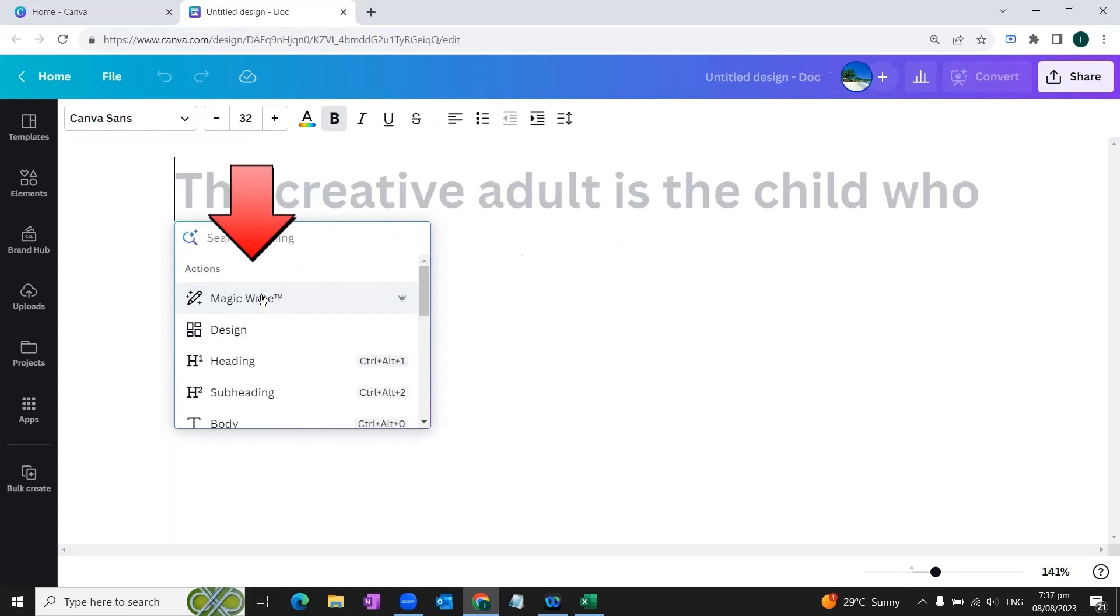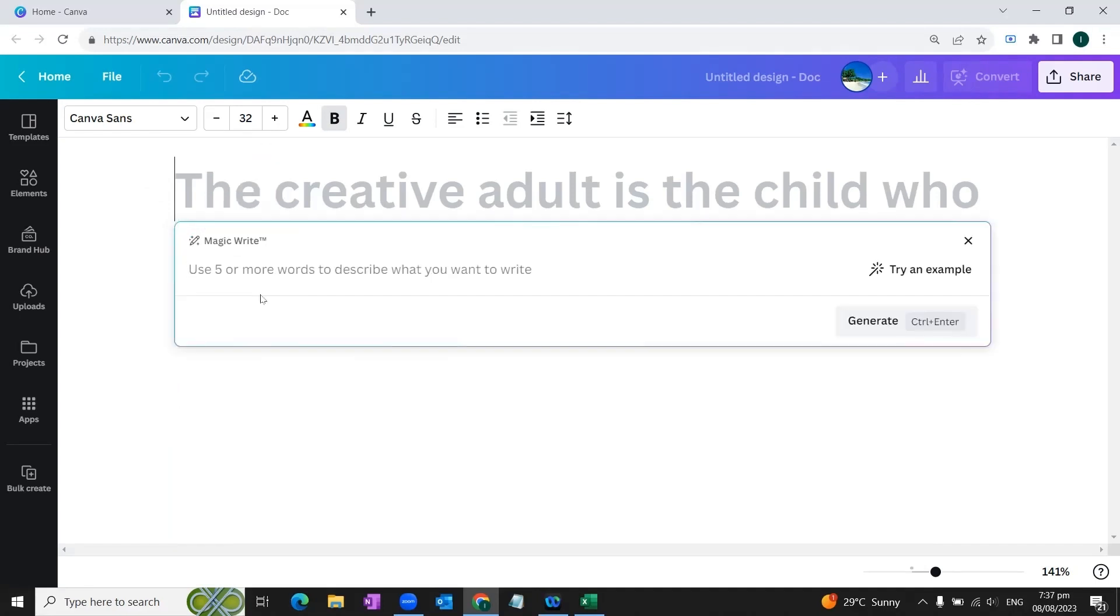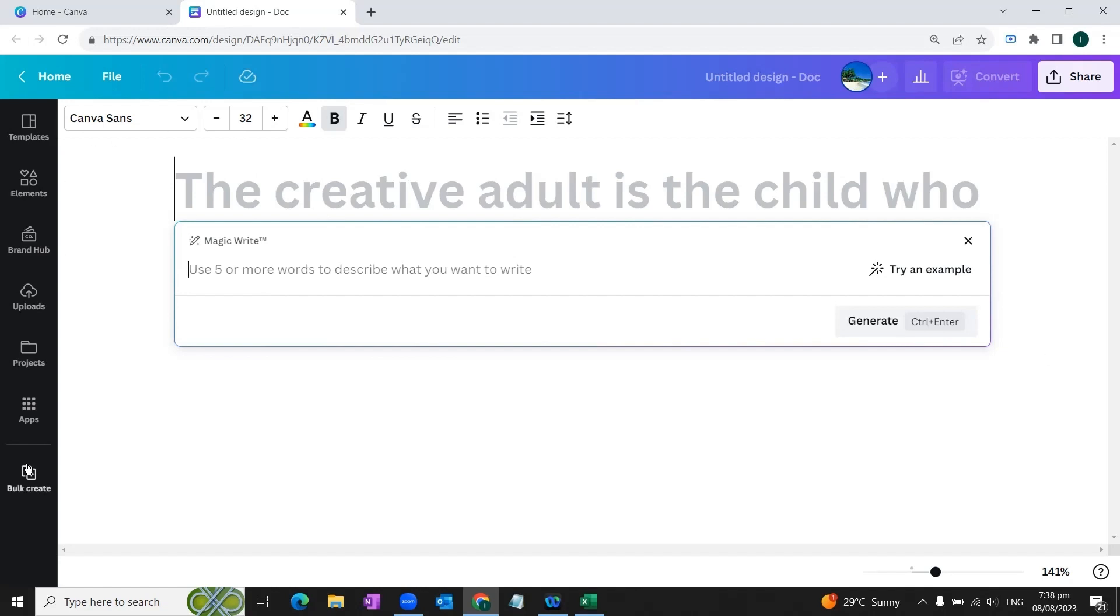This Magic Write feature is a pro feature of Canva and it's available in Canva Pro version only. If you want to know how to get Canva Pro version for free, there's a video available on my channel and I've pasted the link of that video in the description box. You can go and check how to get Canva's Pro version for free.